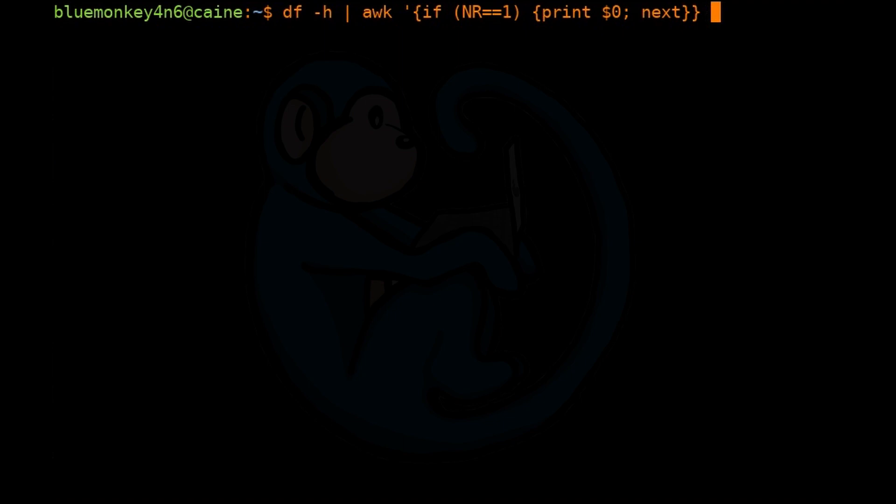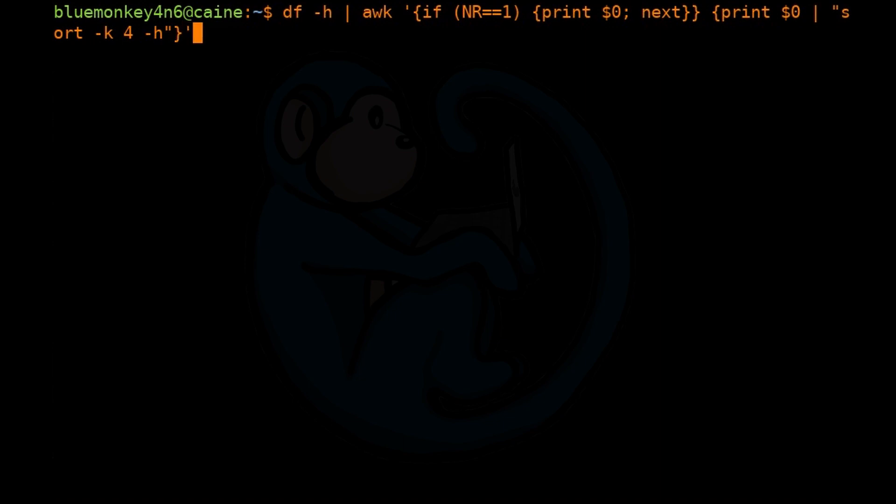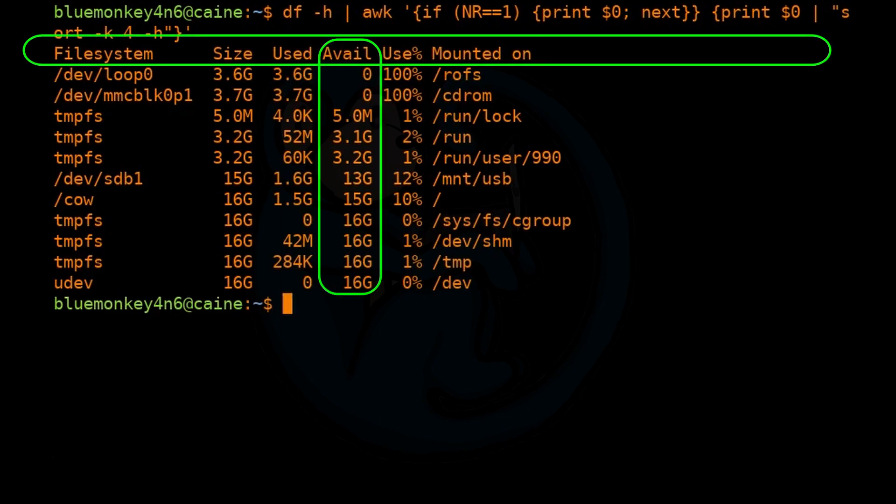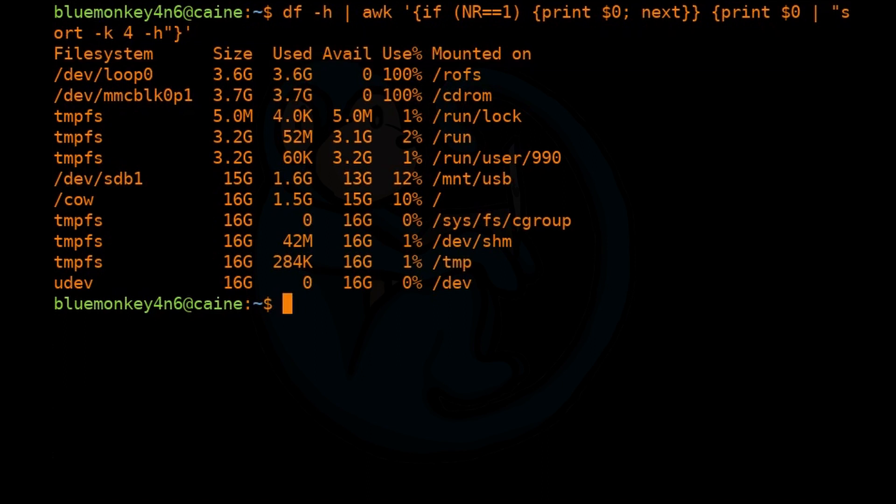And then from there, we're going to print out the entire line and then pipe that through the sort command and that's going to get echoed out to standard output. So once we hit enter, we can see that the command correctly echoed the header line and then sorted everything else.